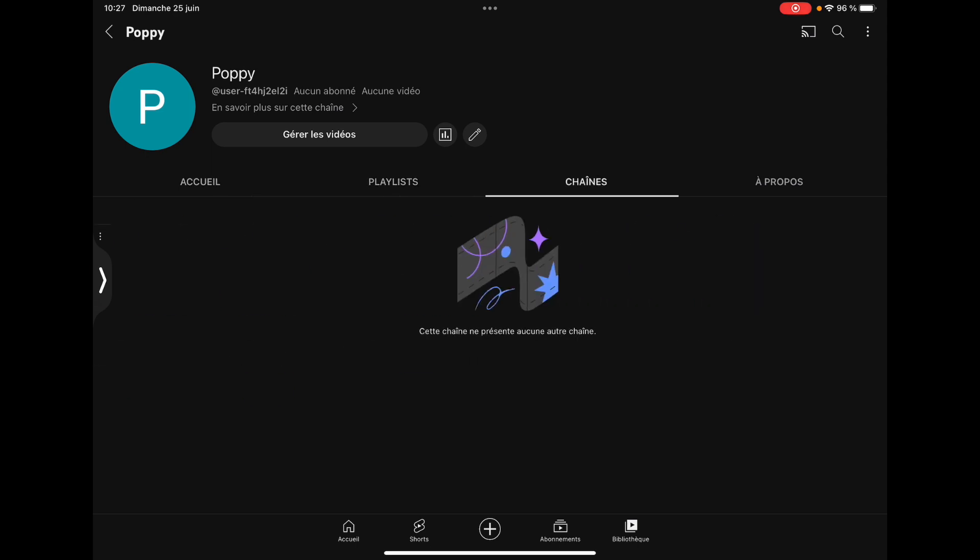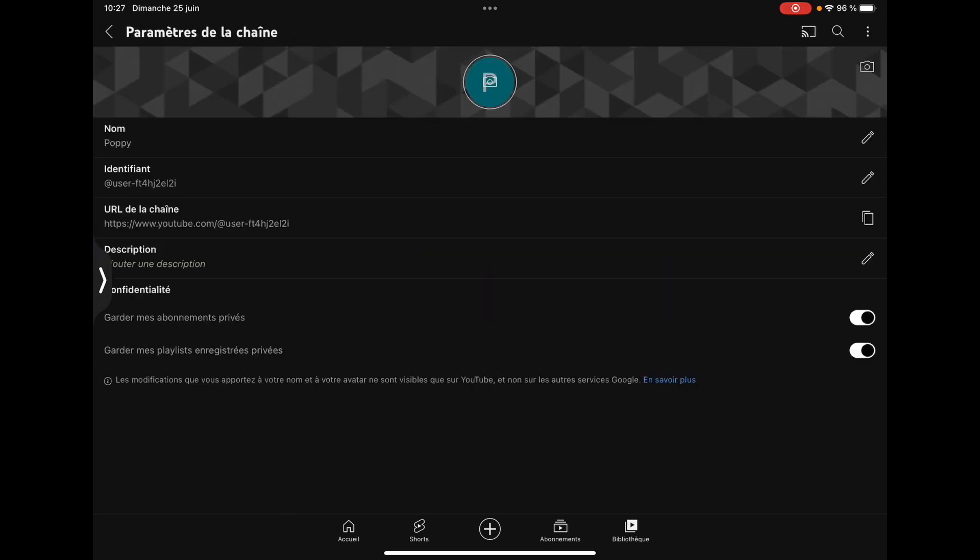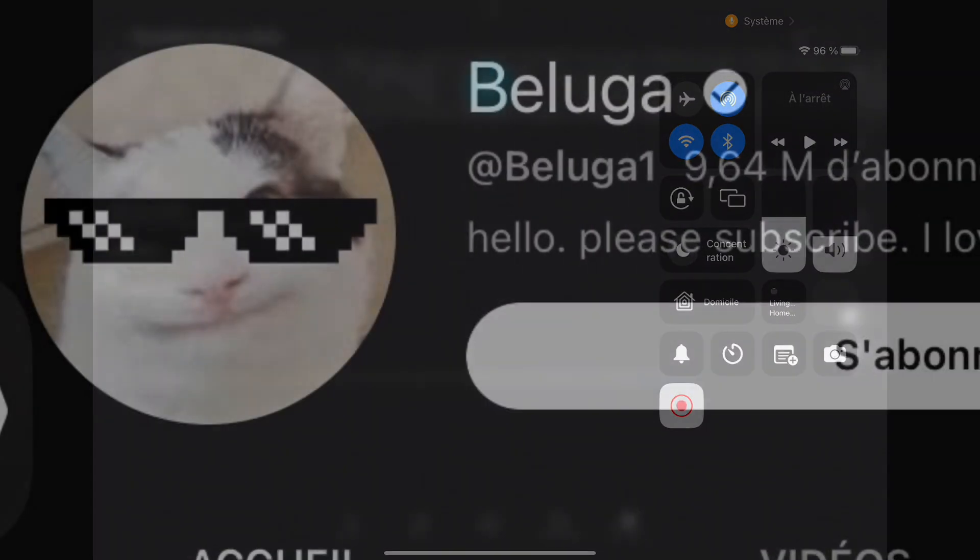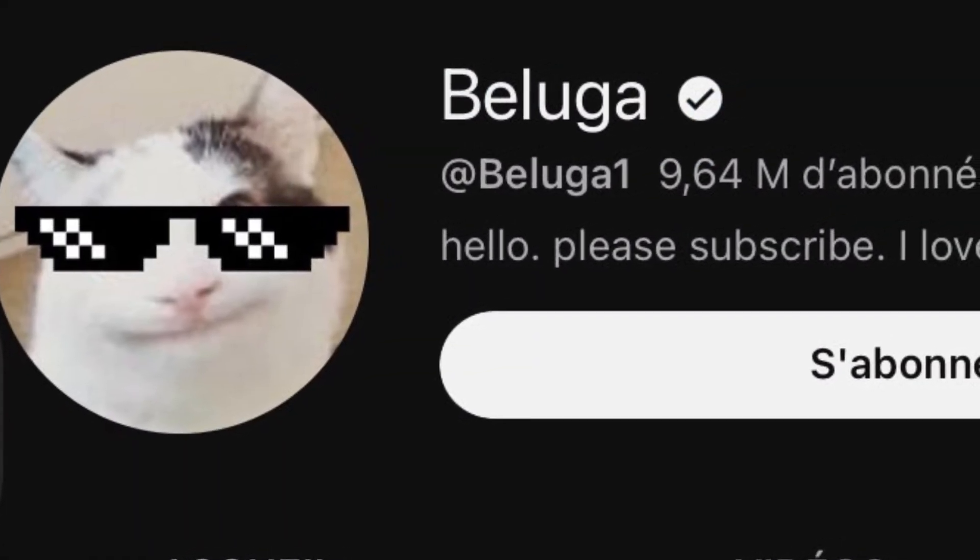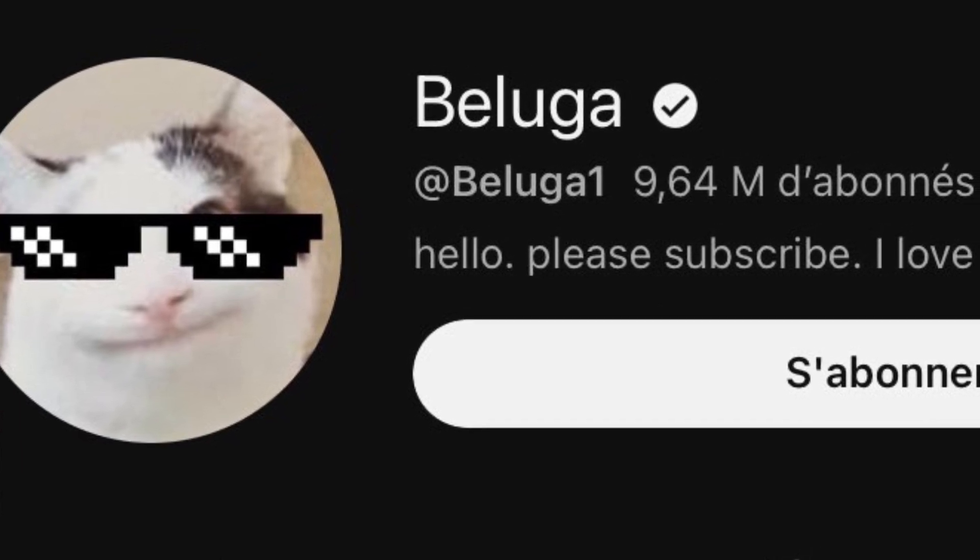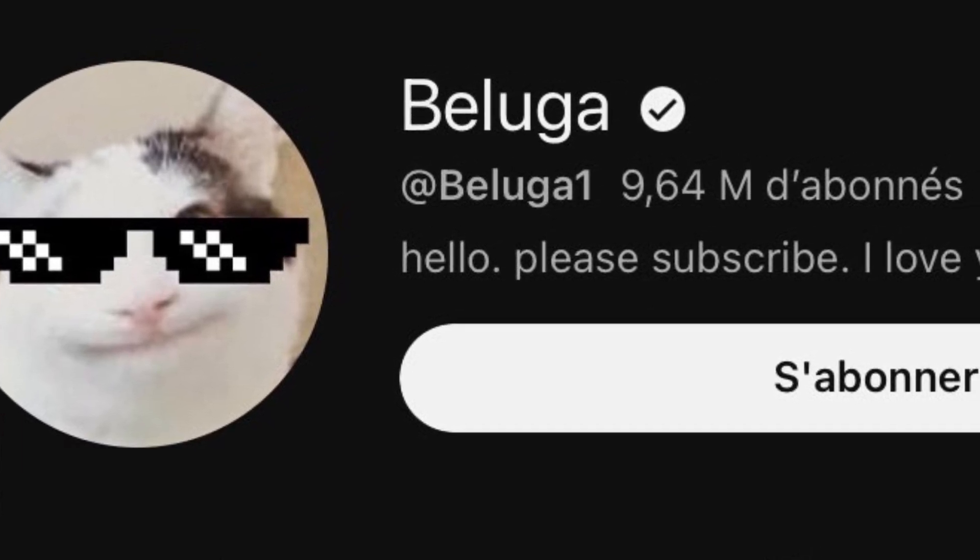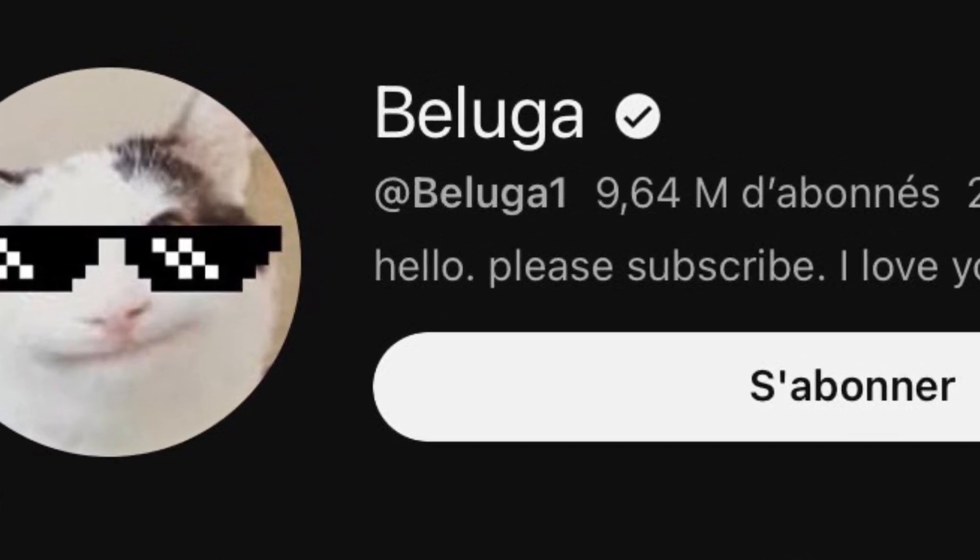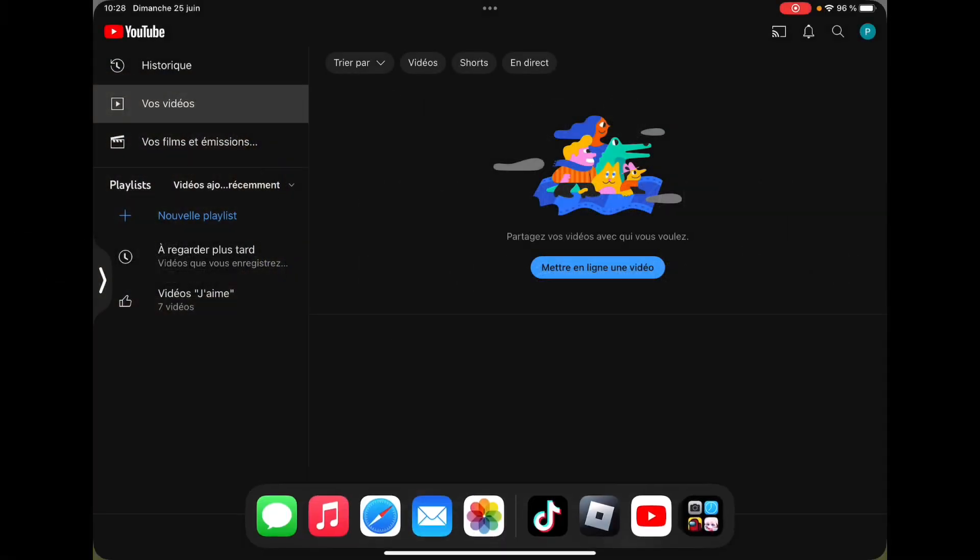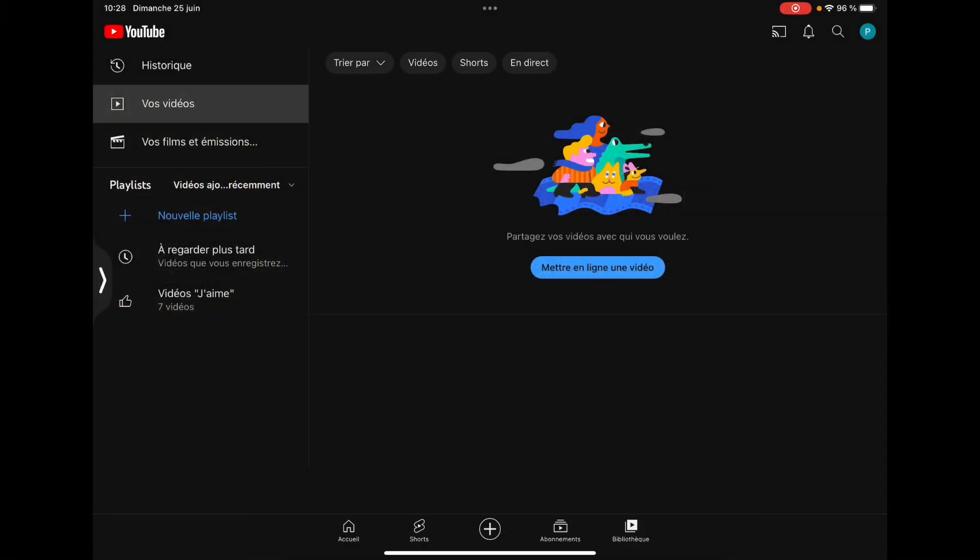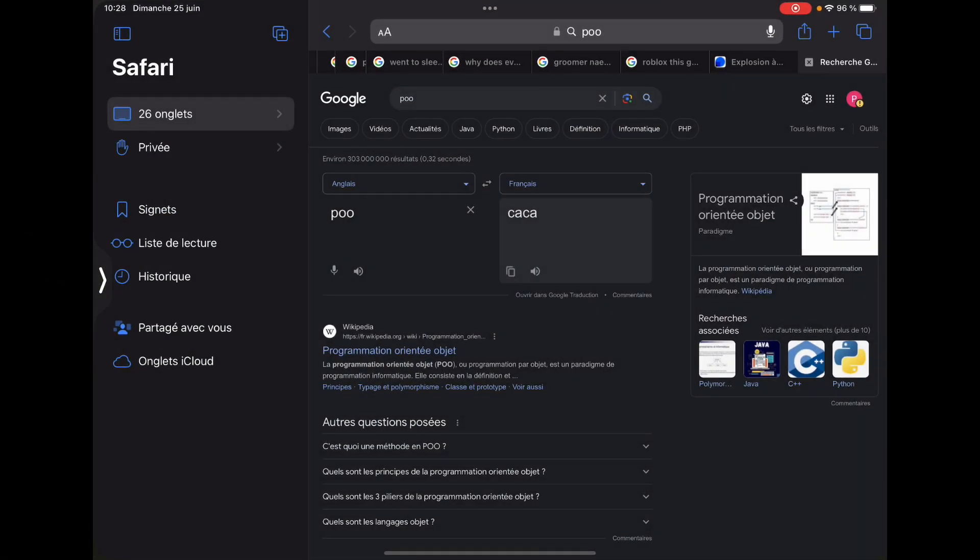Now I'm gonna create the profile. I don't know about a Beluga stan, I'm gonna solve it. Now I'm gonna look for images of him on Safari.